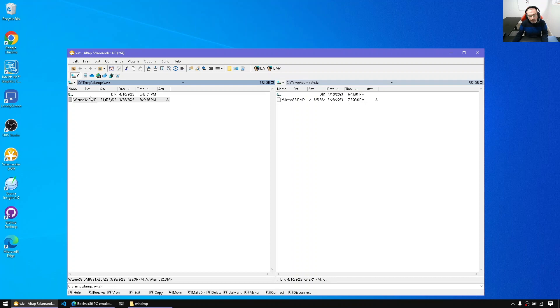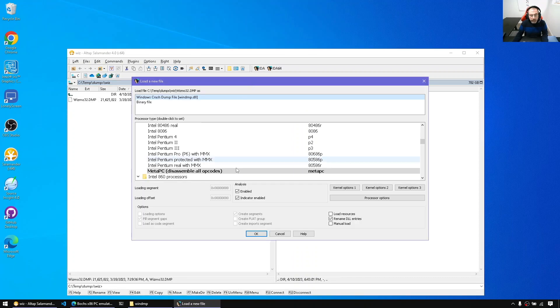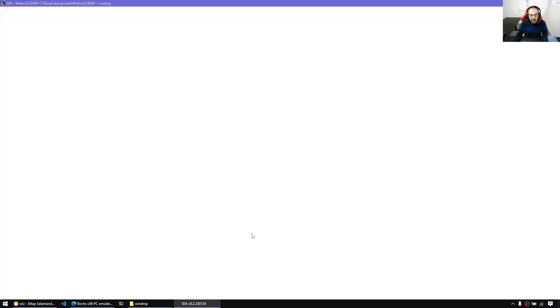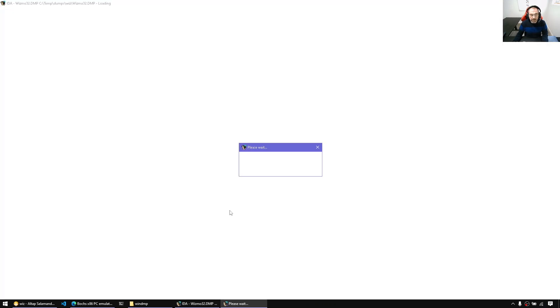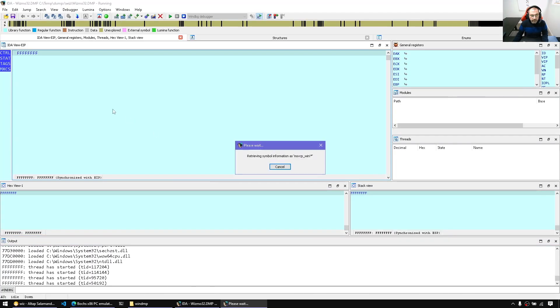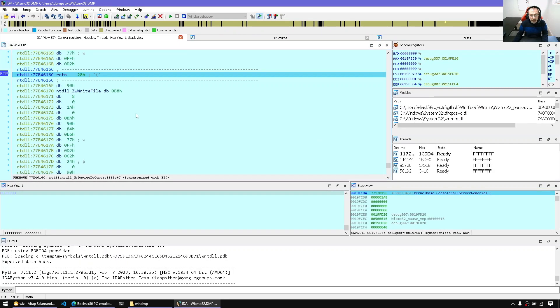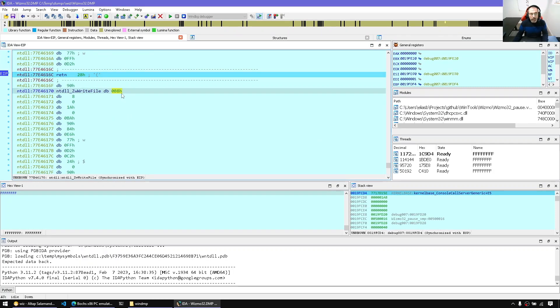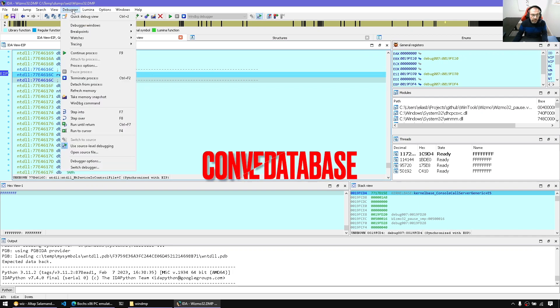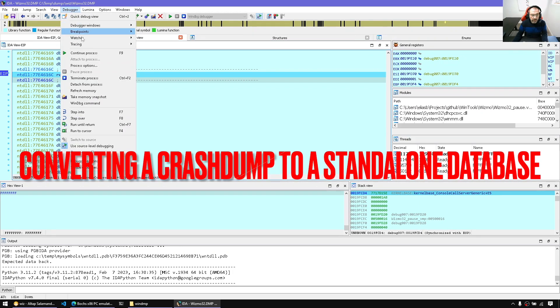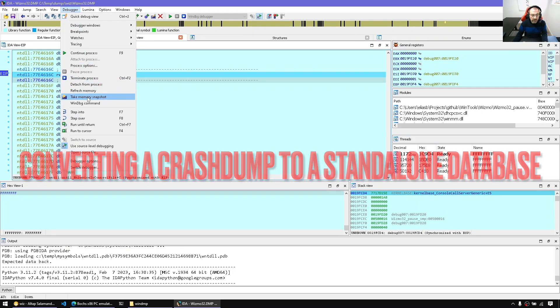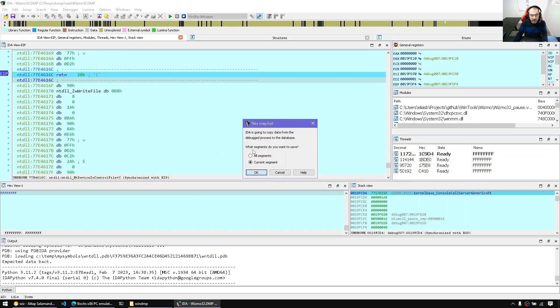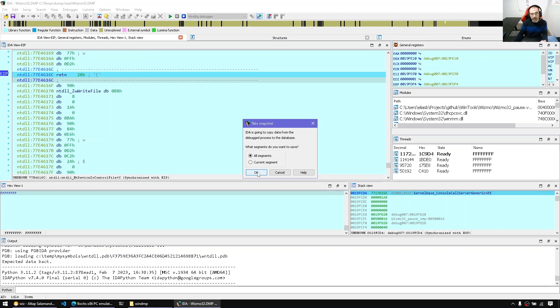First thing is we simply have to load the crash dump in AIDA. We have already covered this kind of scenario before so nothing special. After it loads, what we want is to convert the whole crash dump to a standalone database. So we can do this by going to the debugger menu and say take memory snapshots and select all segments. We do this just to make sure we have everything we need when we do the database emulation.